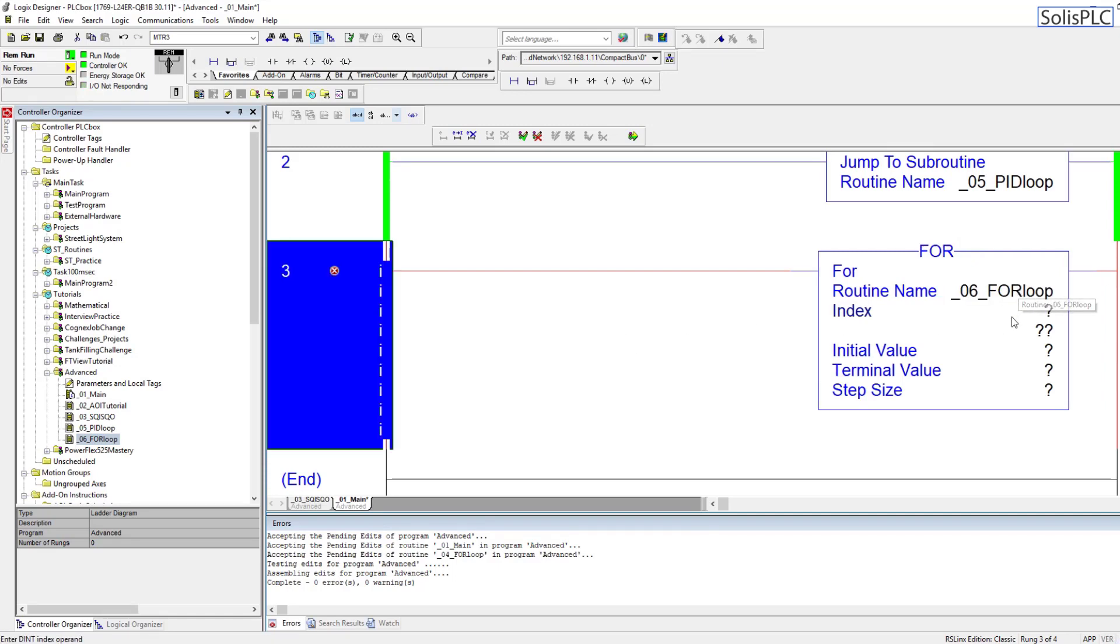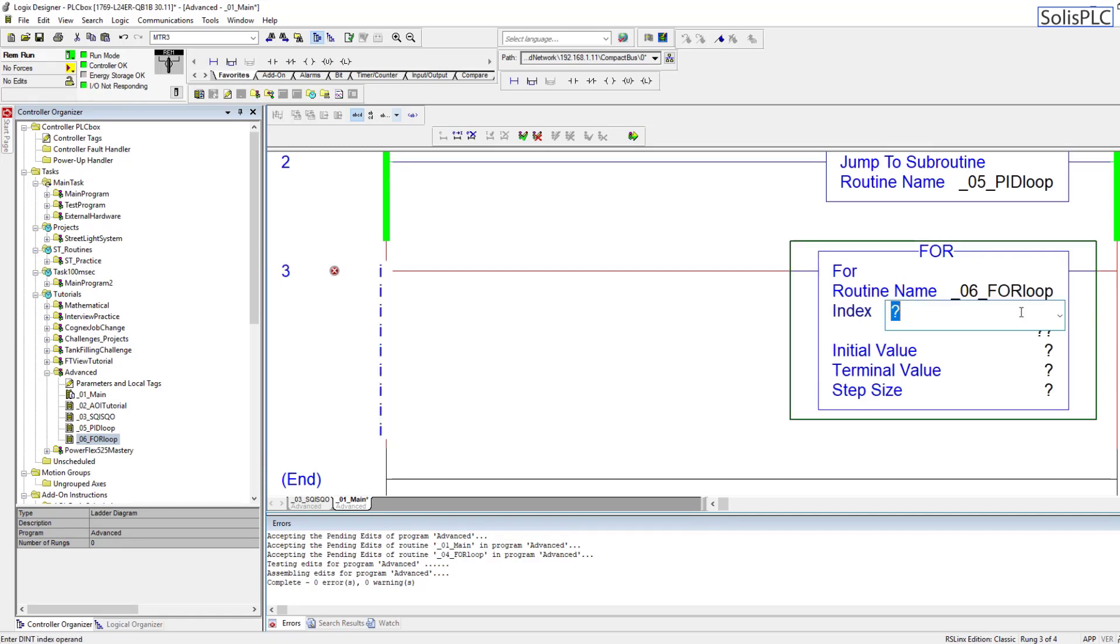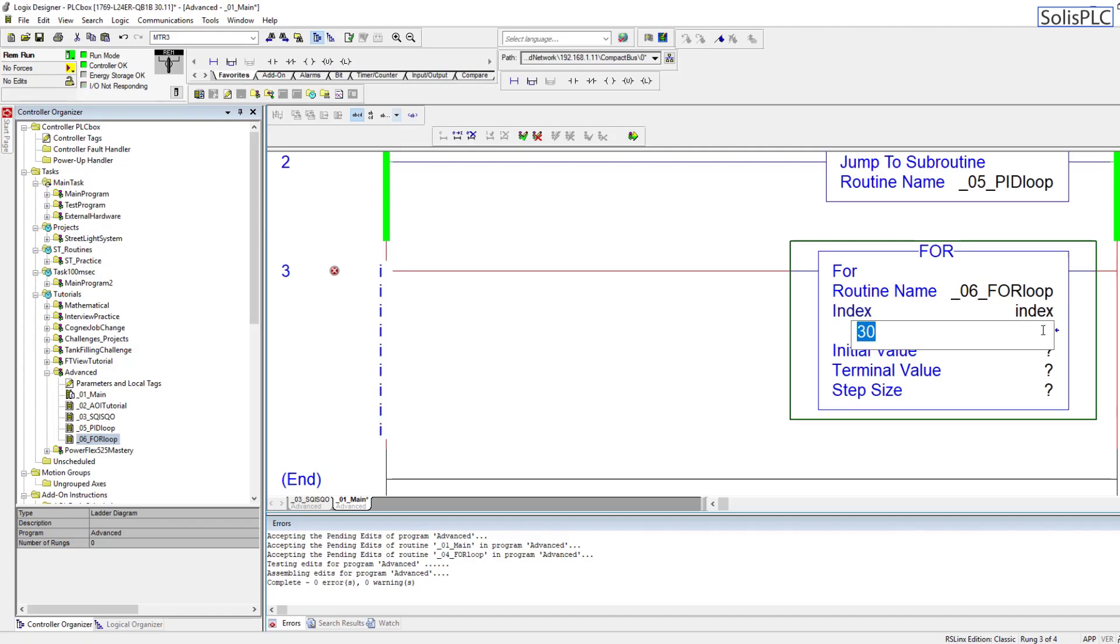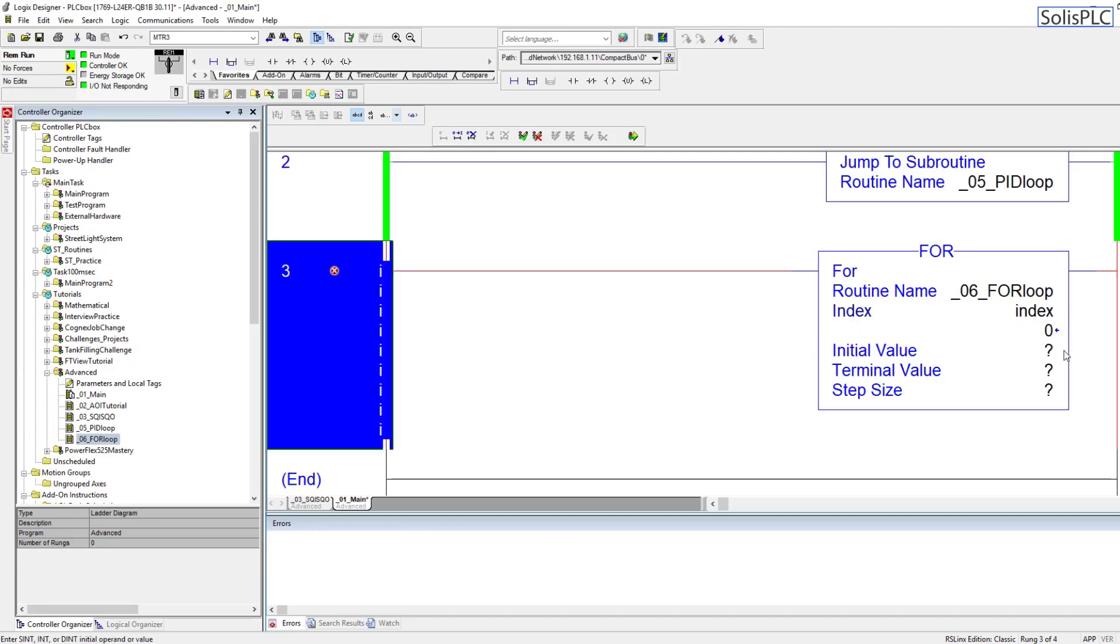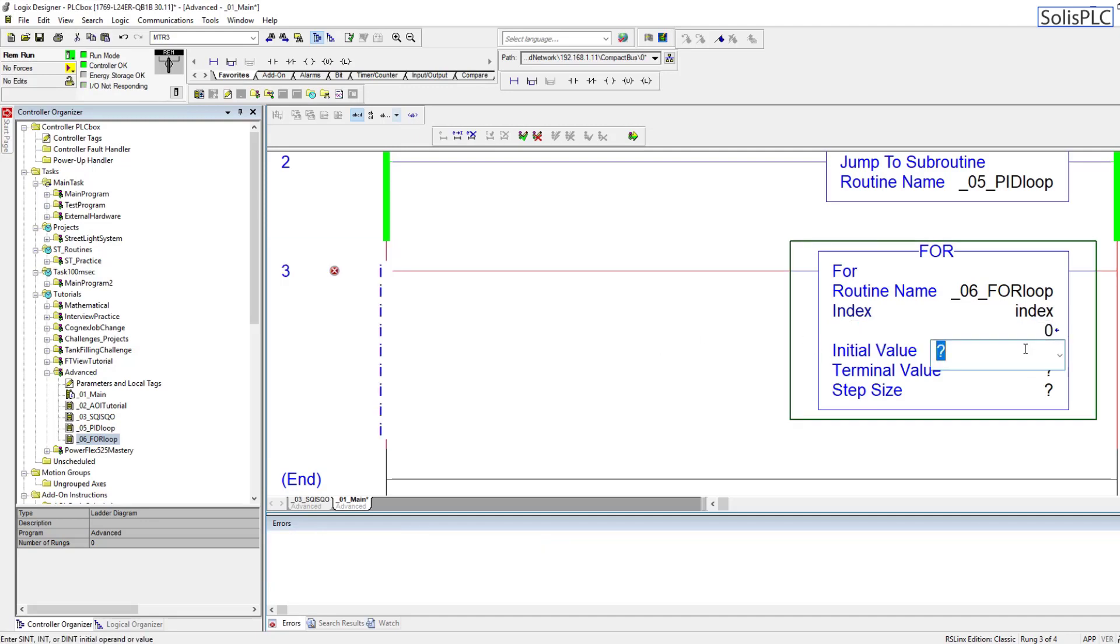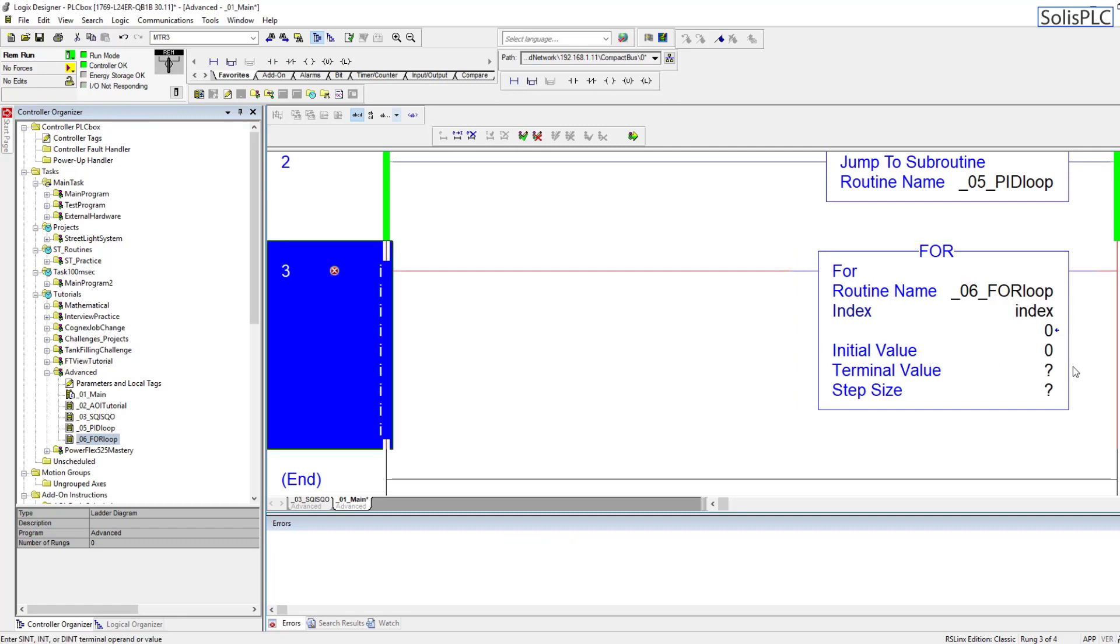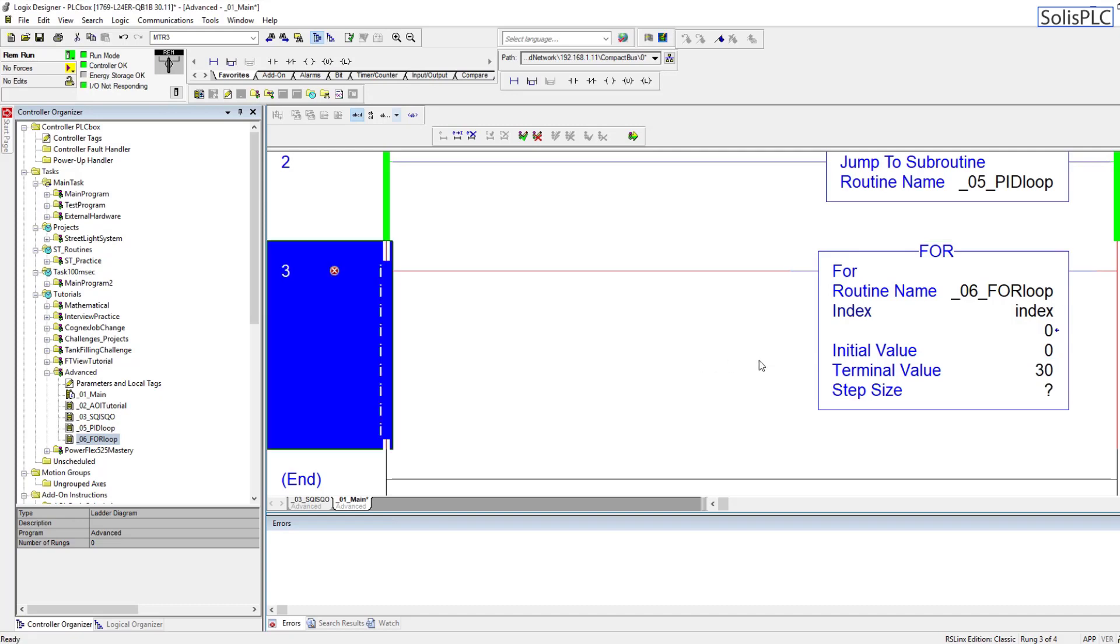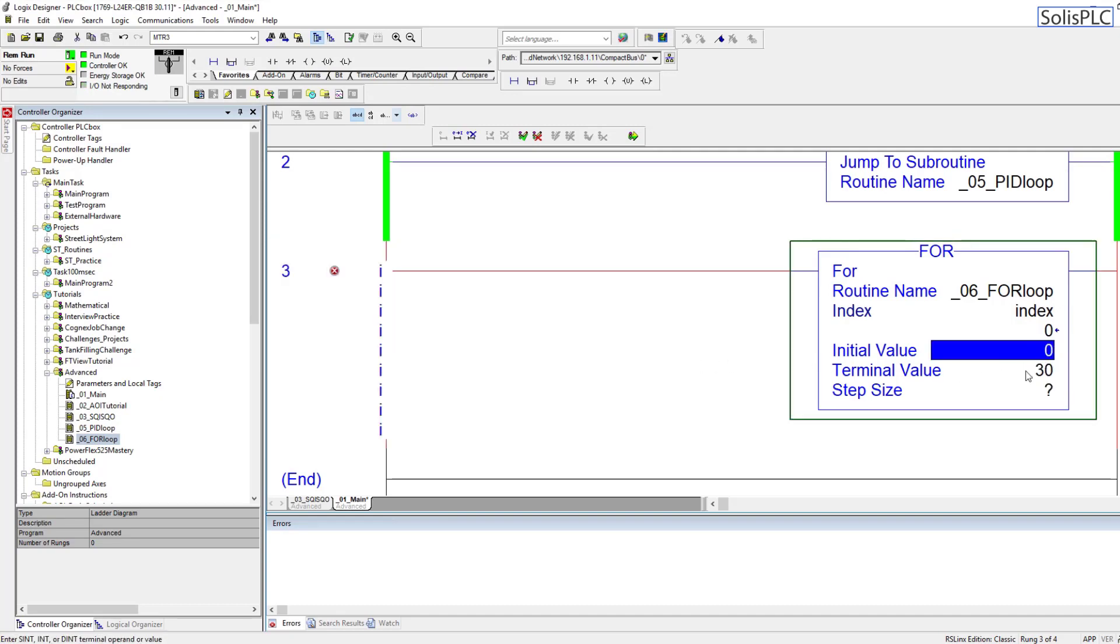So underscore 06 and it's going to auto complete that for me. The index is going to be a double integer which we can use from the controller. It has been created in the past and we'll reset it back to 0 by just writing that value to it.